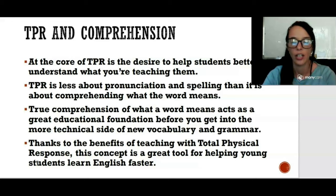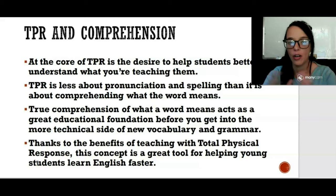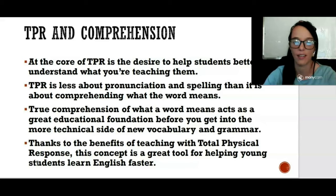At the core of TPR is the desire to help students better understand what you are teaching them. TPR is less about correct pronunciation and spelling, but more about comprehending the meaning of different vocabulary words. True comprehension of what a word means acts as a great educational foundation before you get into the more technical side of newer, more complex vocabulary and grammar structures. This makes it a great tool for helping young students learn English faster.